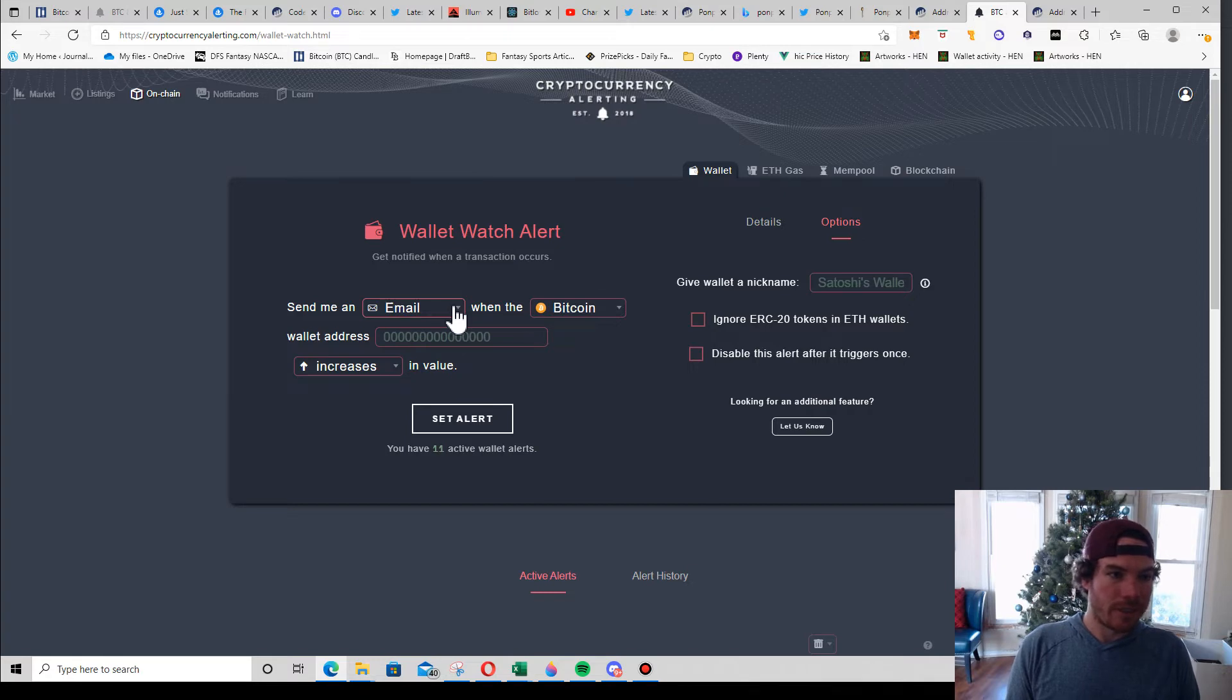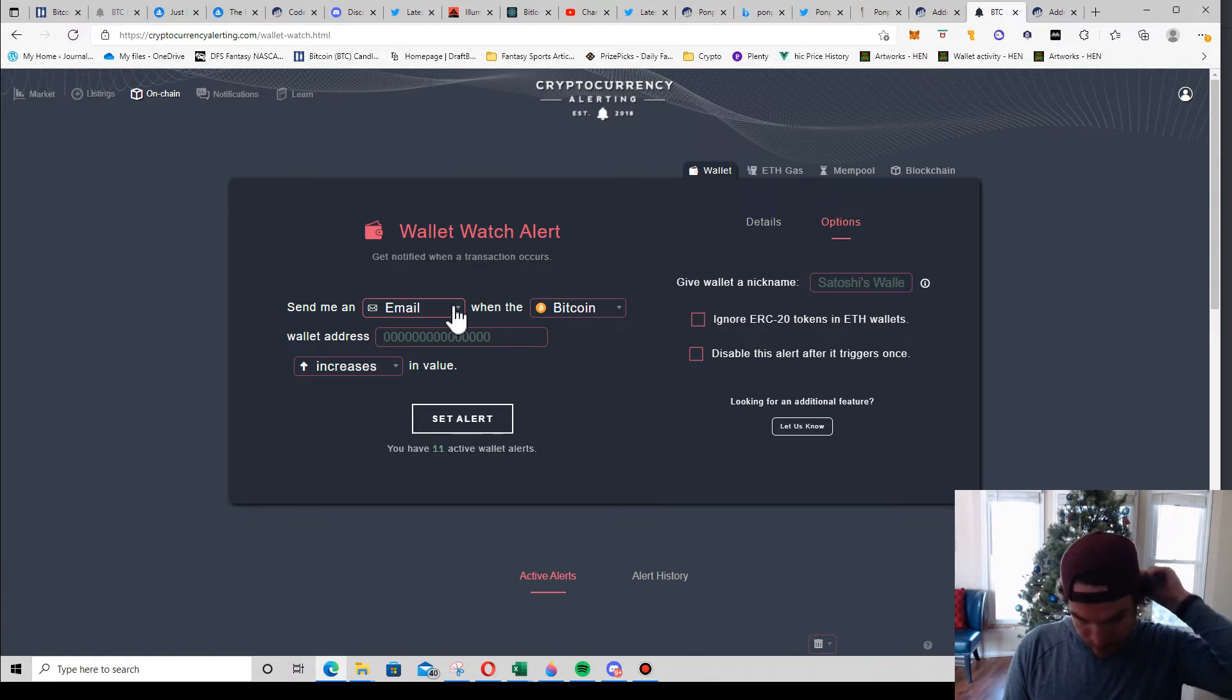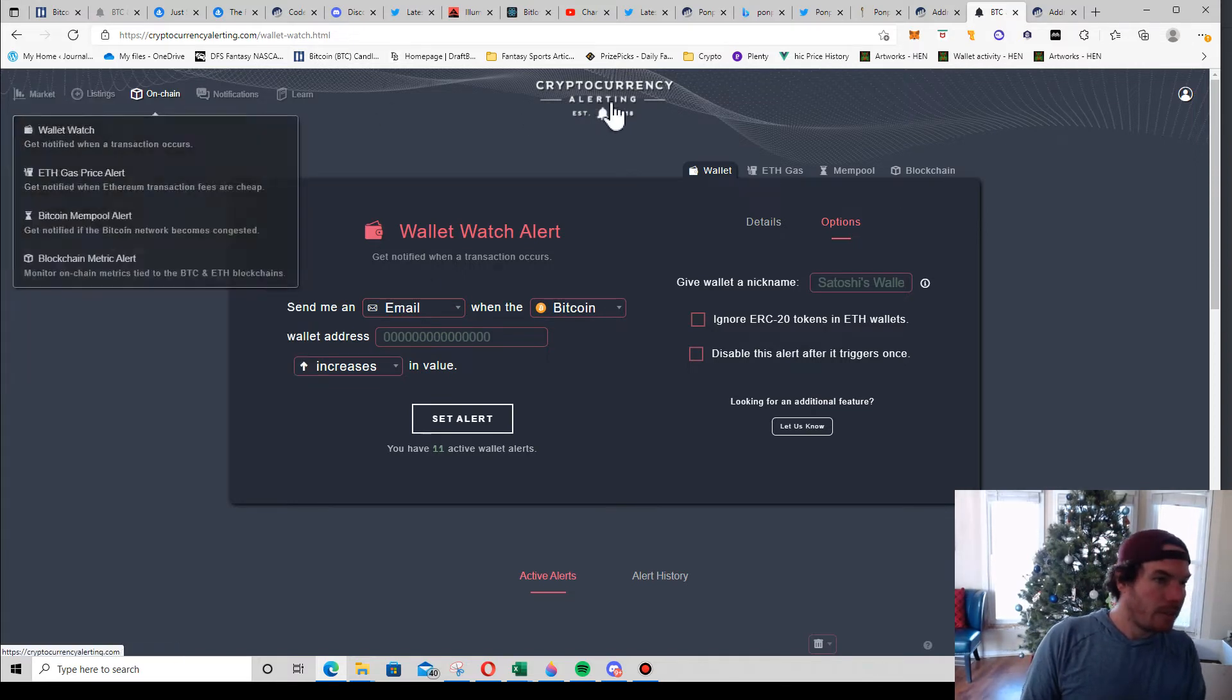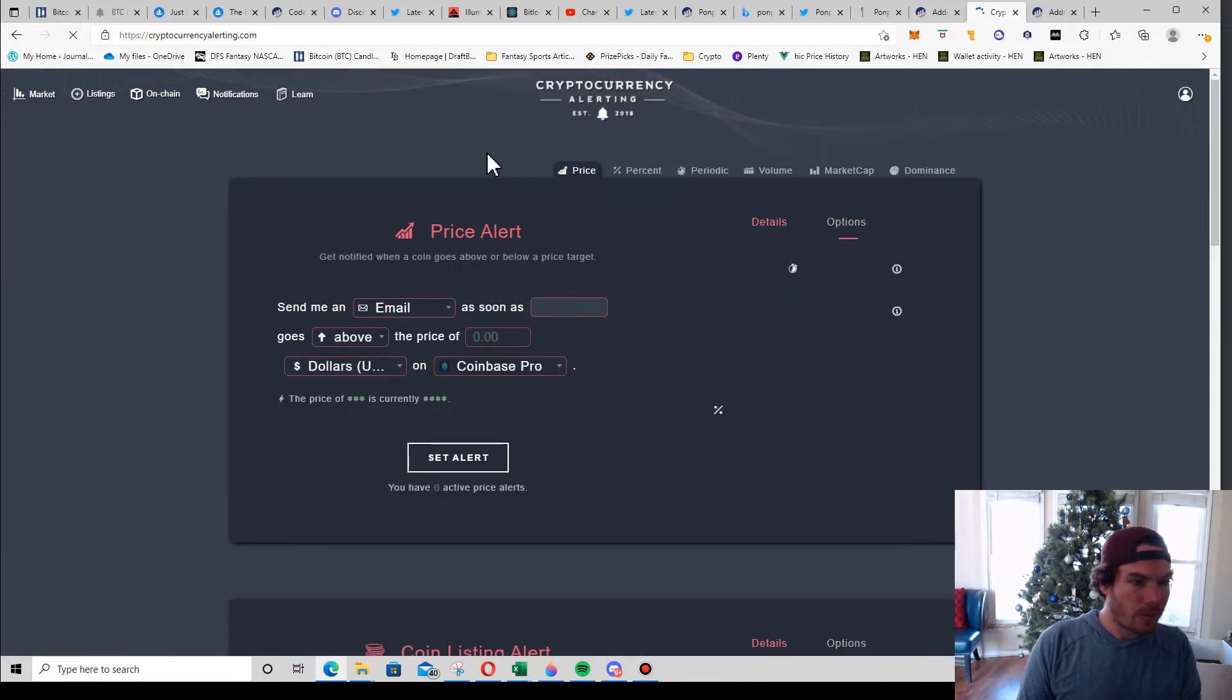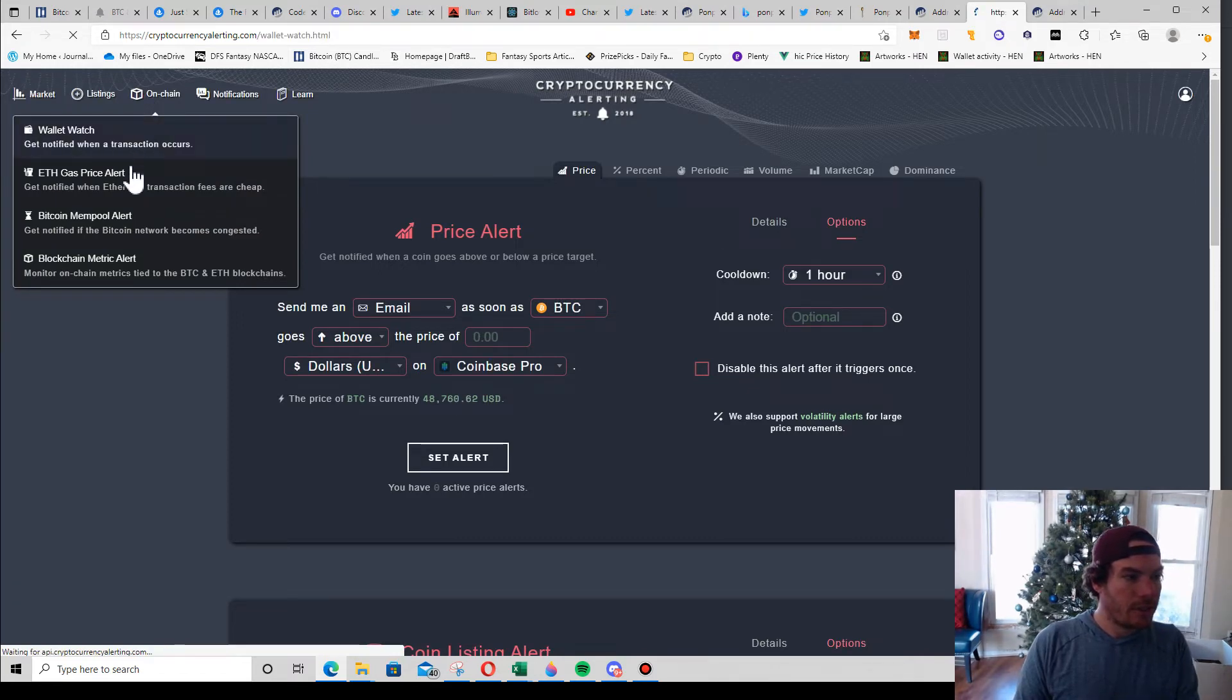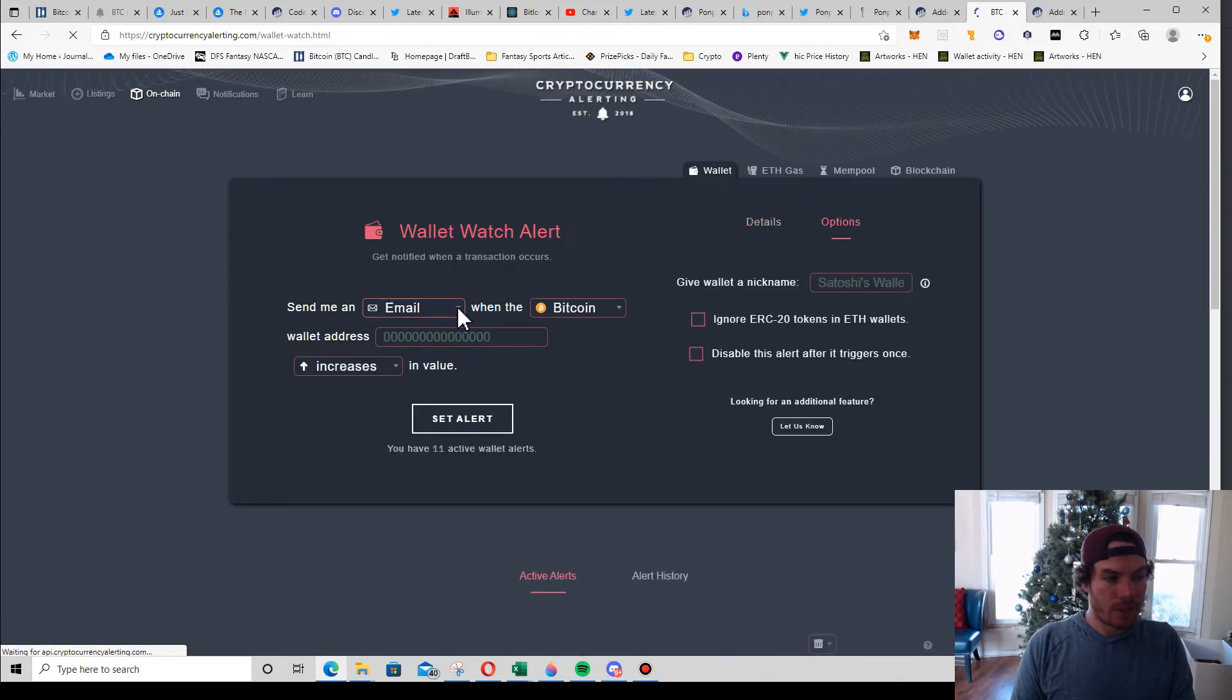So it's nice because in crypto you don't need to do that. You can just follow wallets. They can get tricky with wallets, so sometimes you have to go through Etherscan to find different ones. Okay, so we're in here. We want to follow a wallet, so what we're going to do is go to On Chain Wallet Watch.